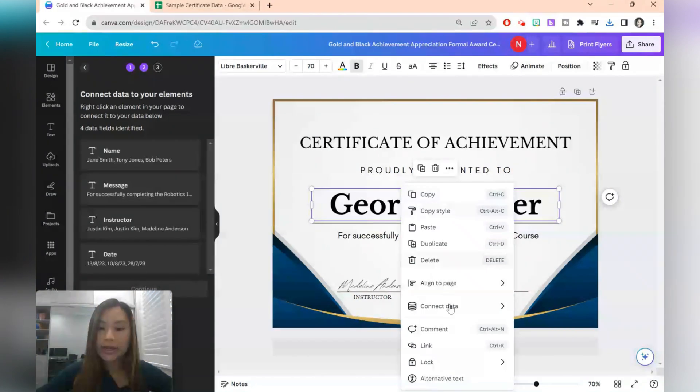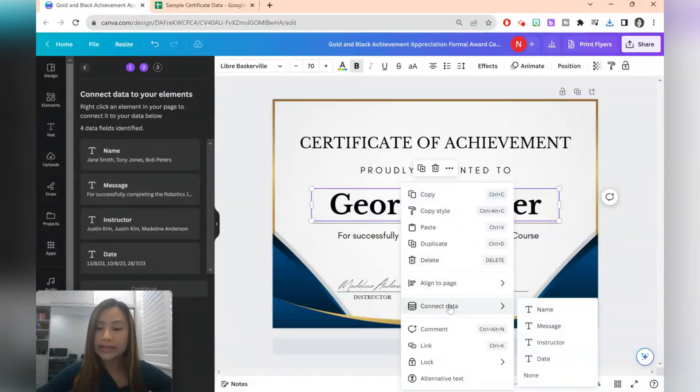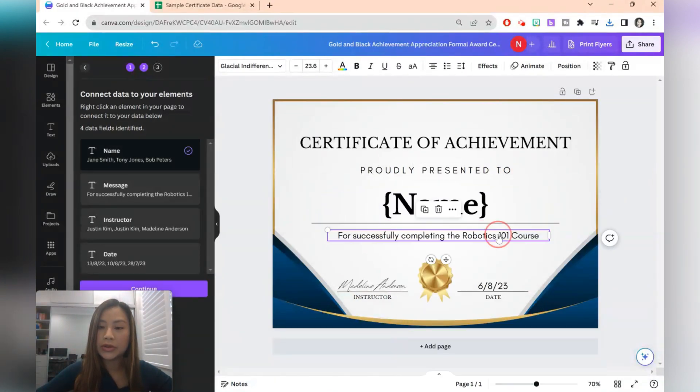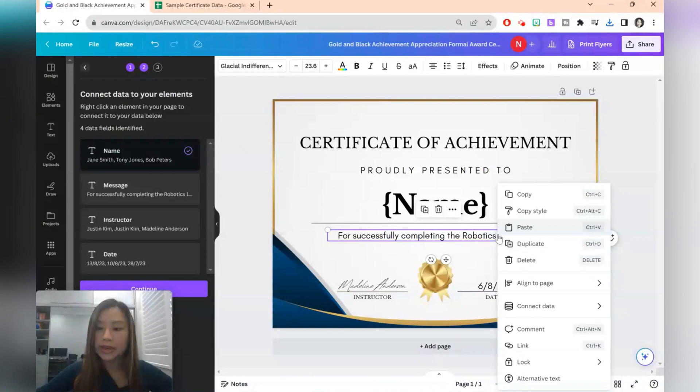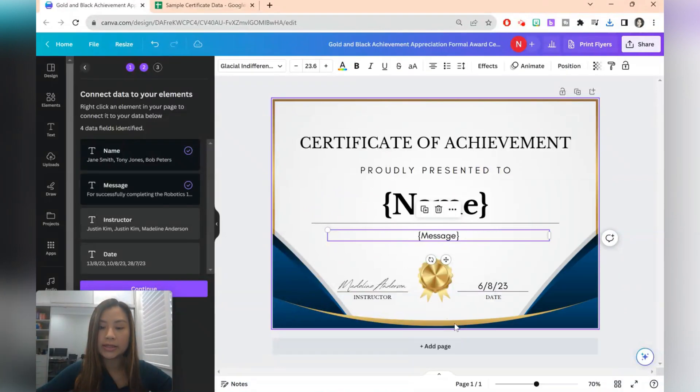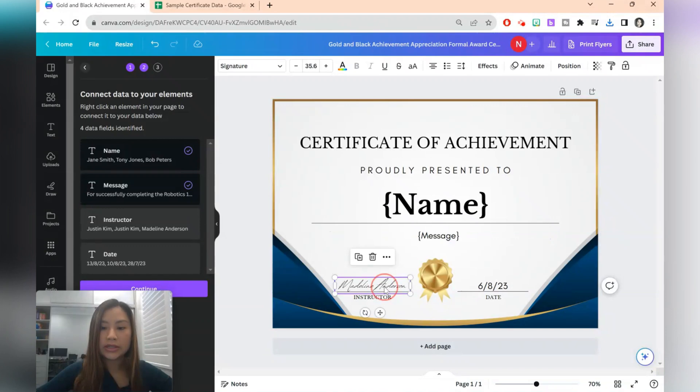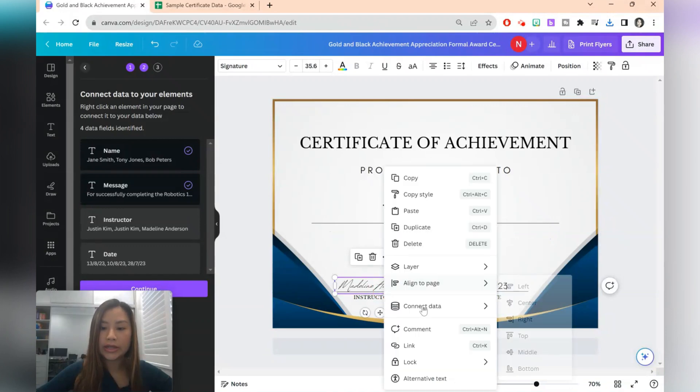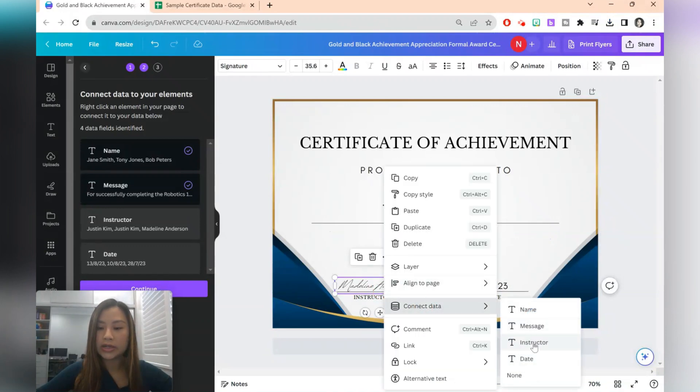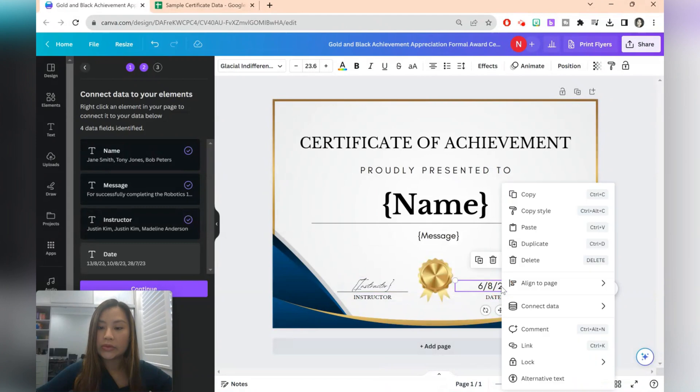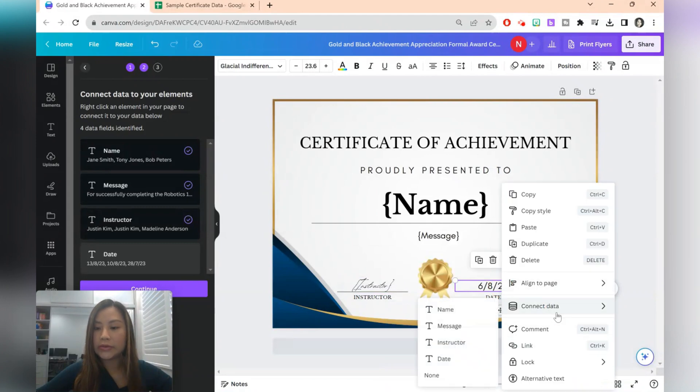Right click, connect data. So that will be the name of the student. We will then have a message. So here we're going to connect it to the message. The instructor, right click, connect data. That's the instructor's name. And we're also just going to have the date as well.